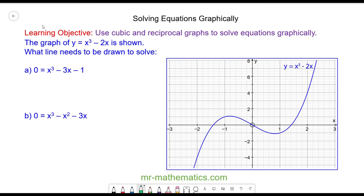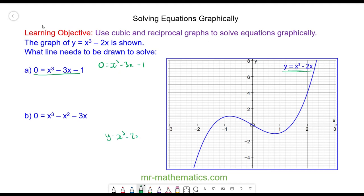Hello and welcome to our lesson on solving equations graphically. We have the graph y = x³ - 2x and we're going to use this graph to solve the equation 0 = x³ - 3x - 1 using y = x³ - 2x.